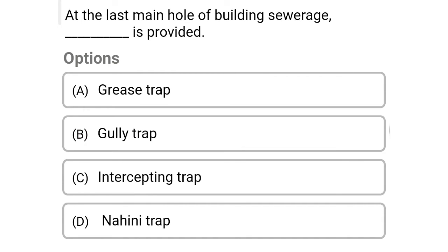Next question: at the last manhole of building sewerage, this is provided — option A: grease trap, option B: gully trap, option C: intercepting trap, option D: nahani trap. The correct answer is option C, intercepting trap.